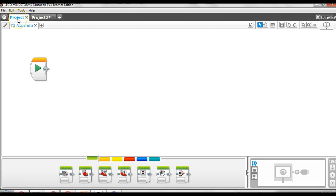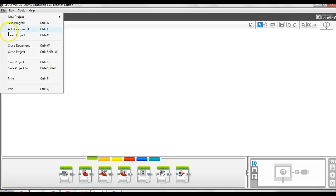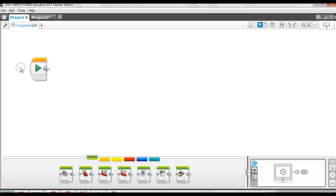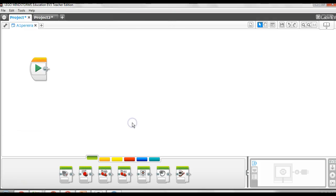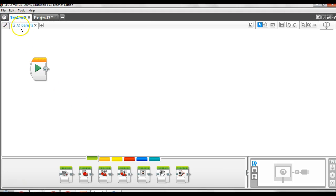You can't double click on the project to change the name. The way to change the project name is to do a file, save project as, and you can give it a name. I'm going to call this one test. So I'm going to save it as test. And now I have a project called test.ev3 containing a program called A1 Pereira.